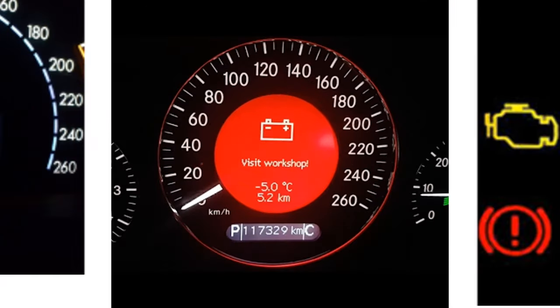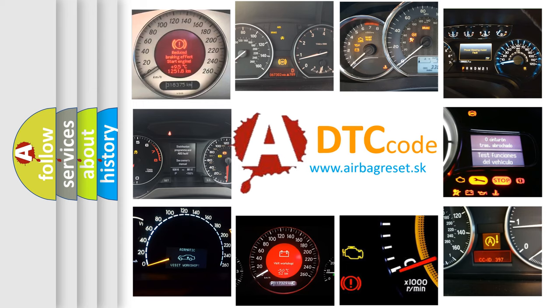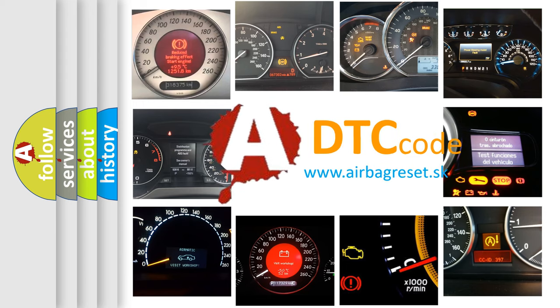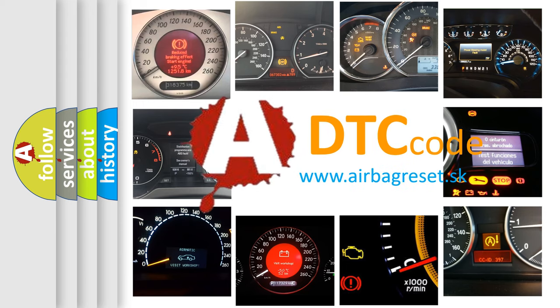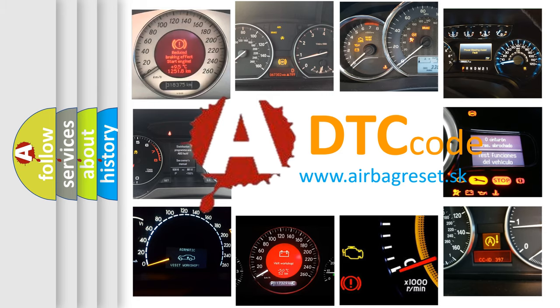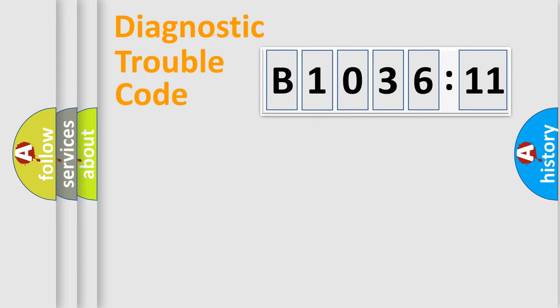How is the error code interpreted by the vehicle? What does B103611 mean, or how to correct this fault? Today we will find answers to these questions together.